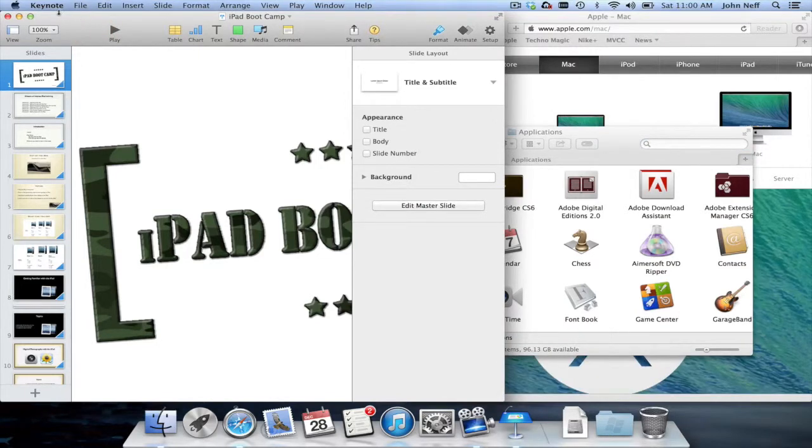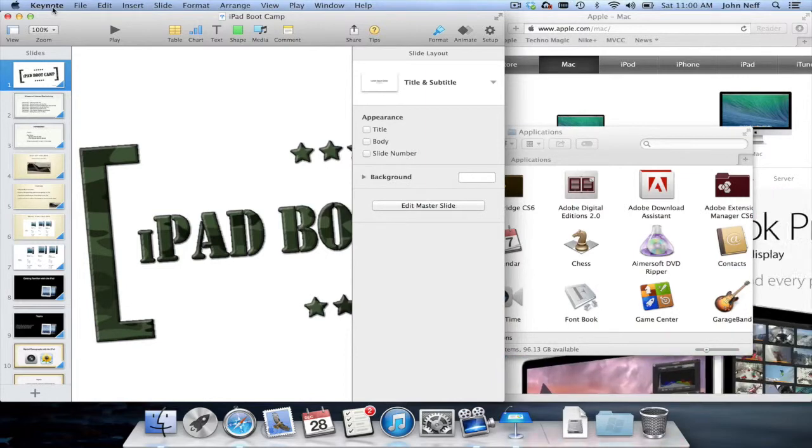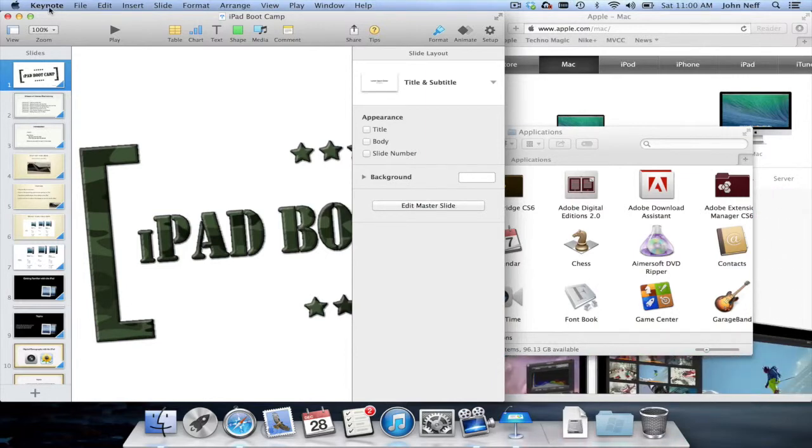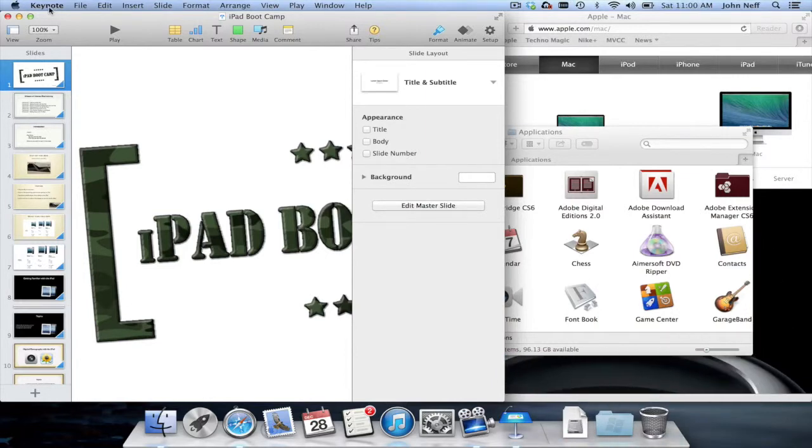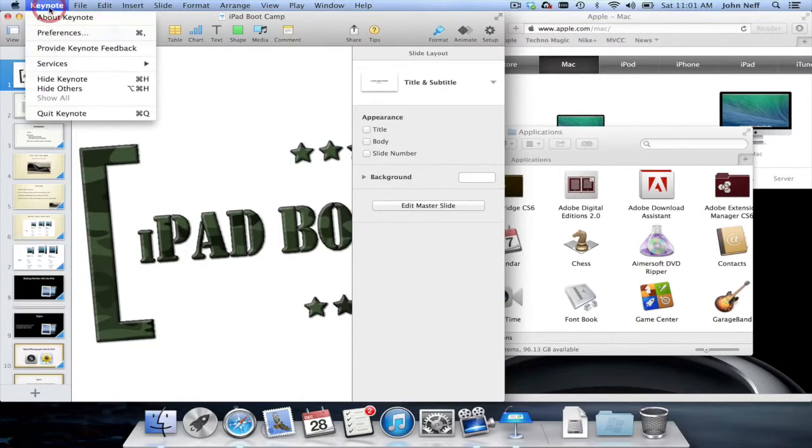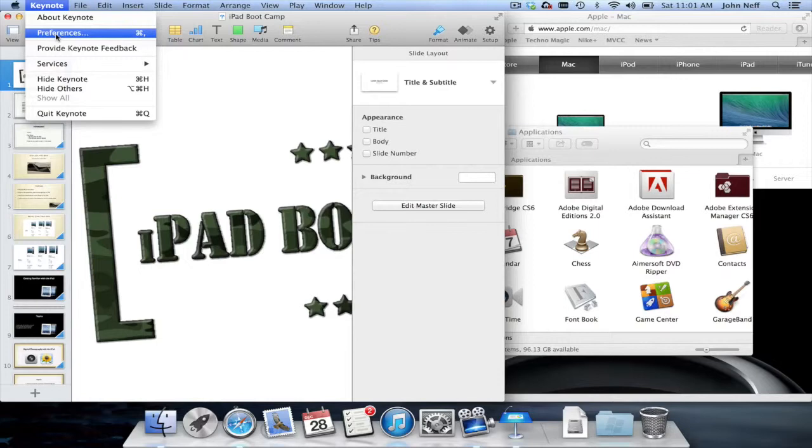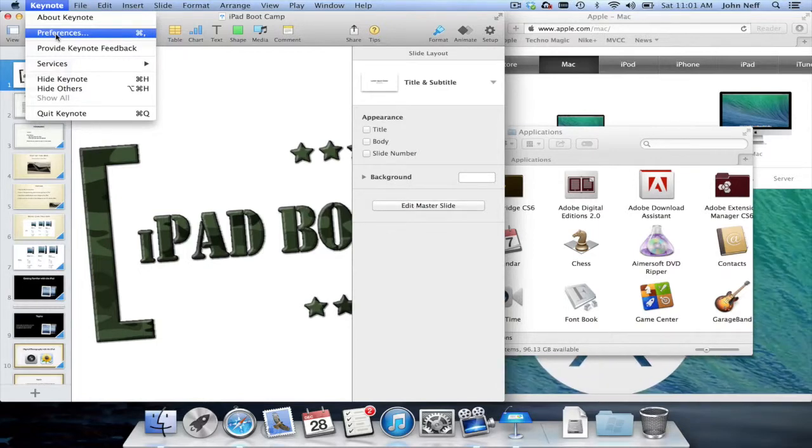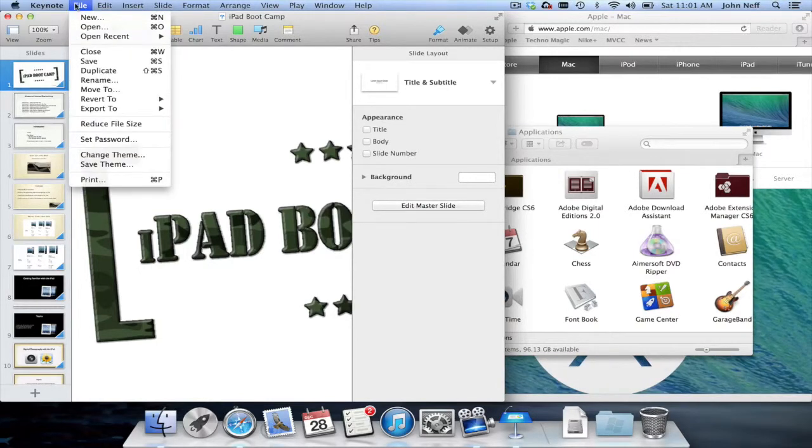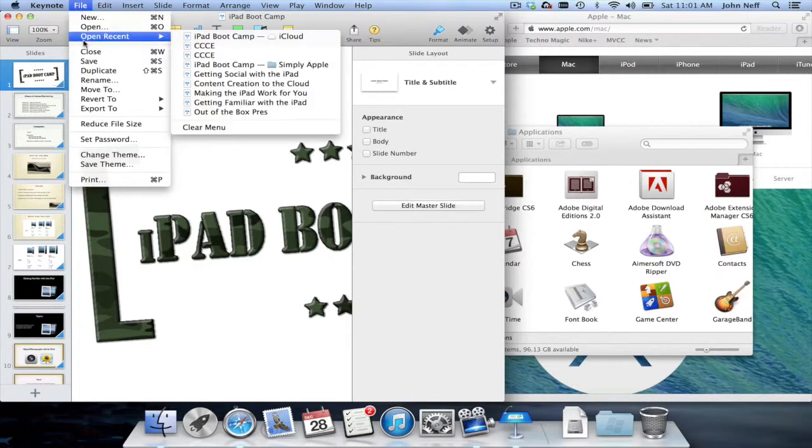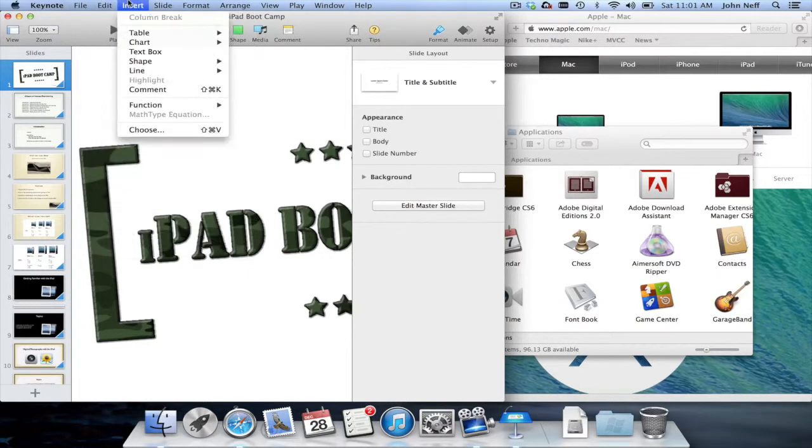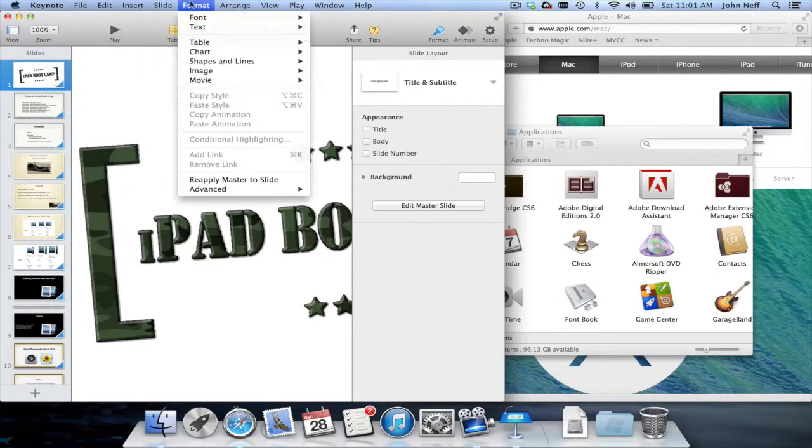But not only does the menu bar tell you what app you're currently in, menu bar features change based on that app. So for instance, if I click on where it says Keynote, I can change Keynote preferences and a variety of other things. The file button is relevant to the Keynote app, and so on and so forth with the rest of the menu items.